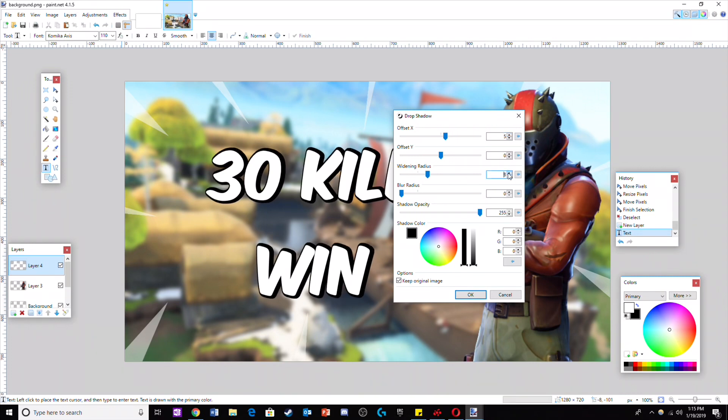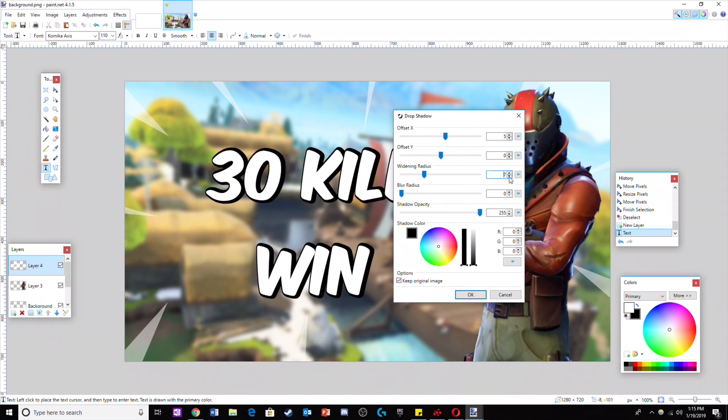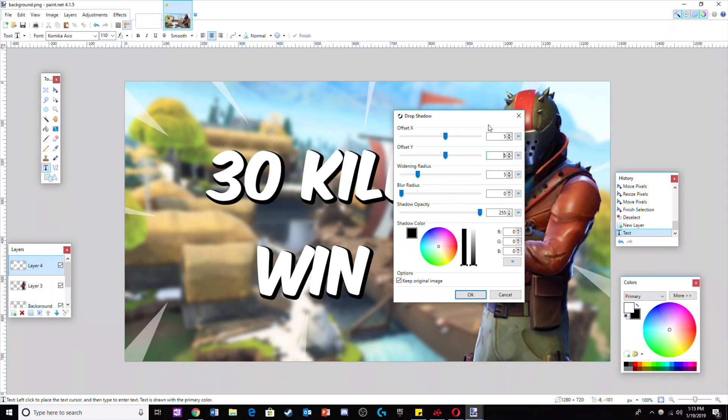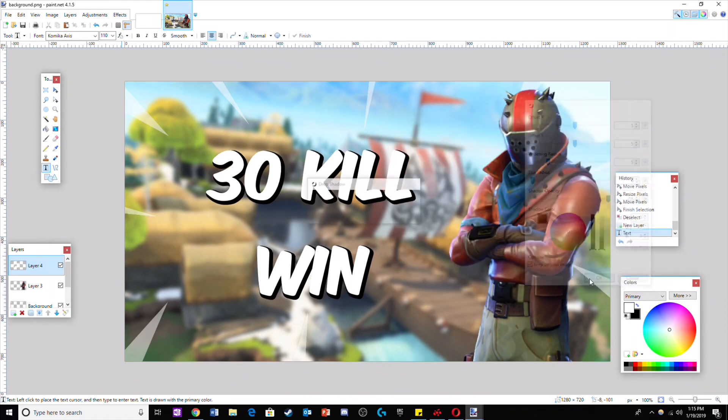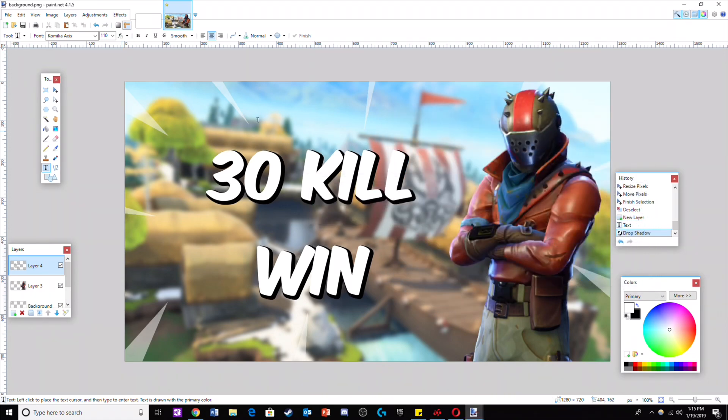Make the drop shadow black and offset the X and Y like I did on screen. Change the effects so there's no blur and make a larger widening radius.